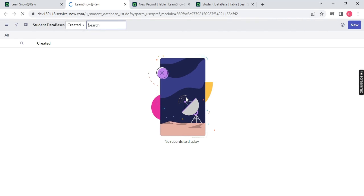I have created my own table. The table name is 'u_database' and the label is 'Student Database' — that's what I've been telling you since day one: this is the label and this is the table name. Click New and you can see there is no record or column available yet. Let me create one. Let me click New and create one column.